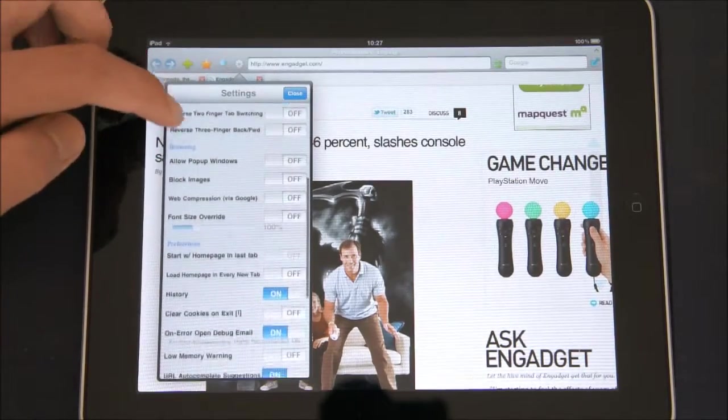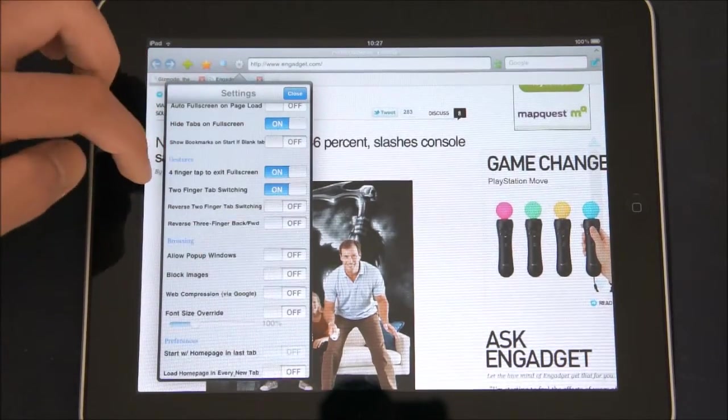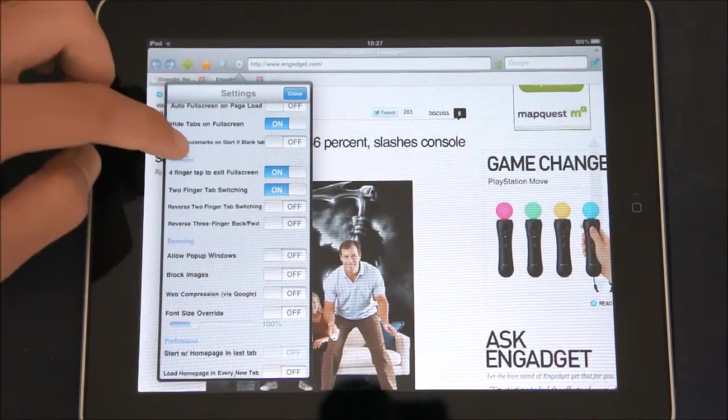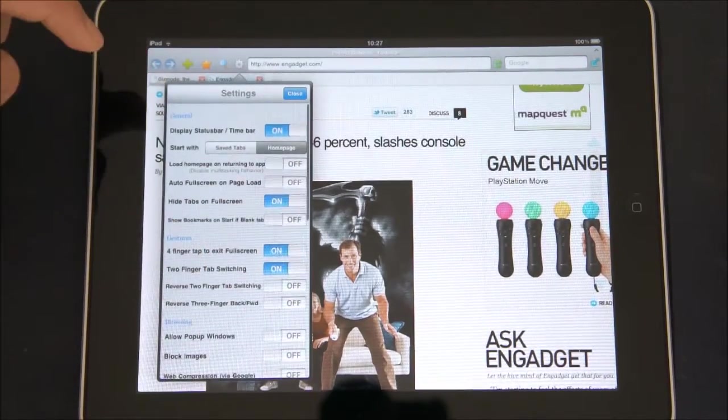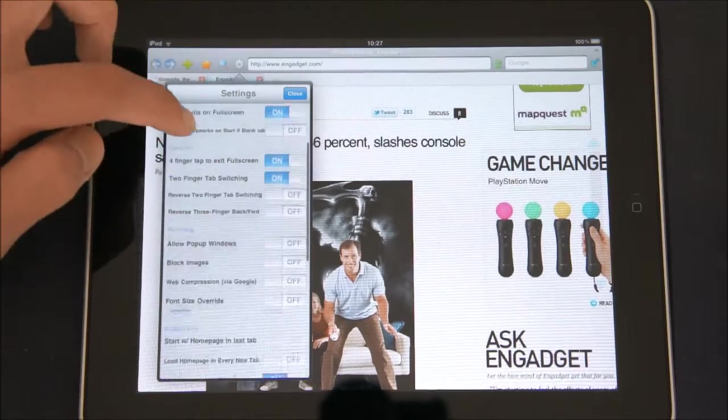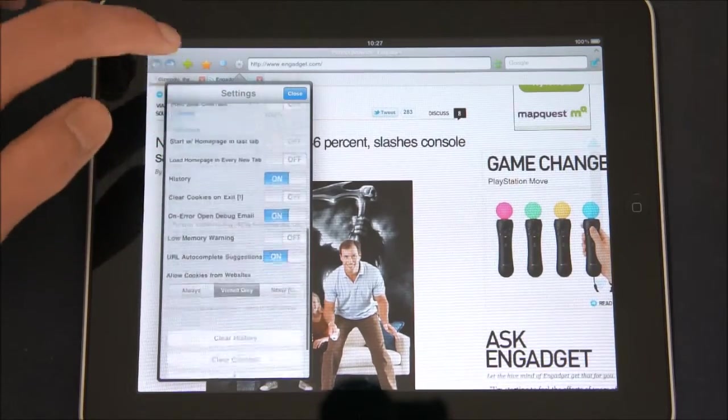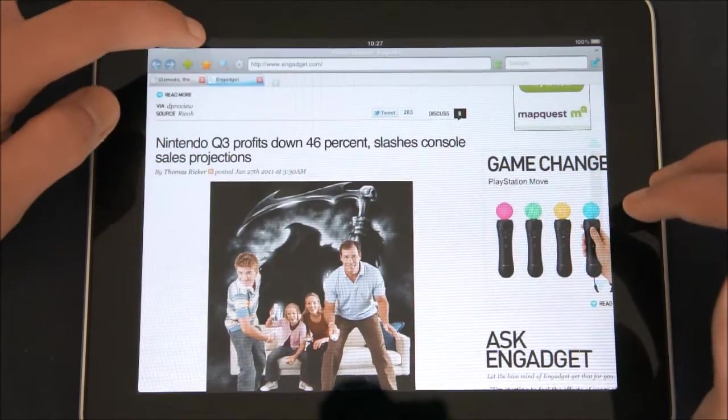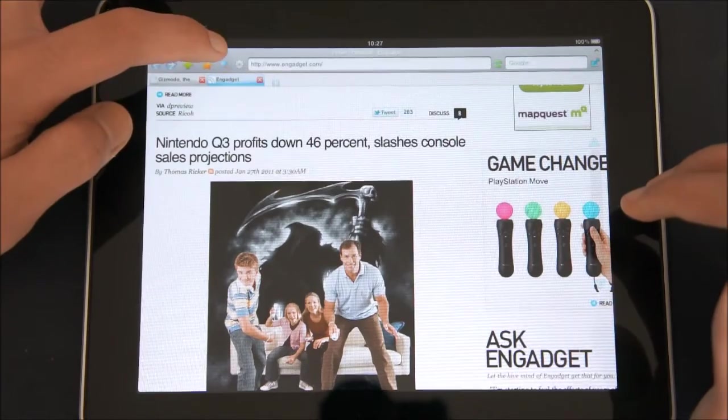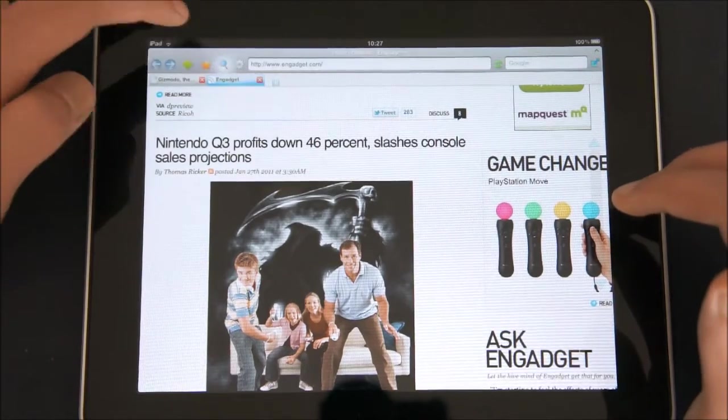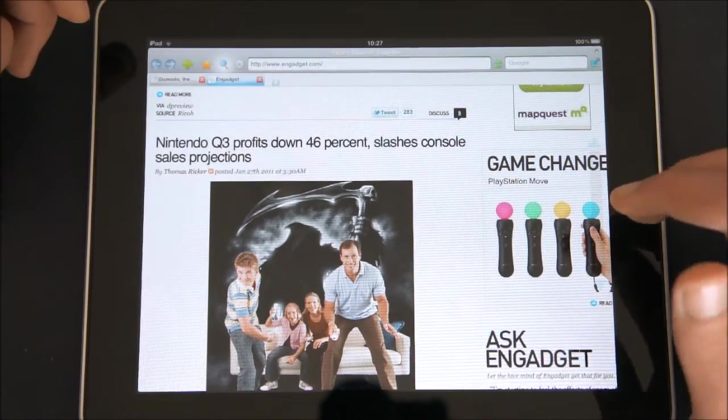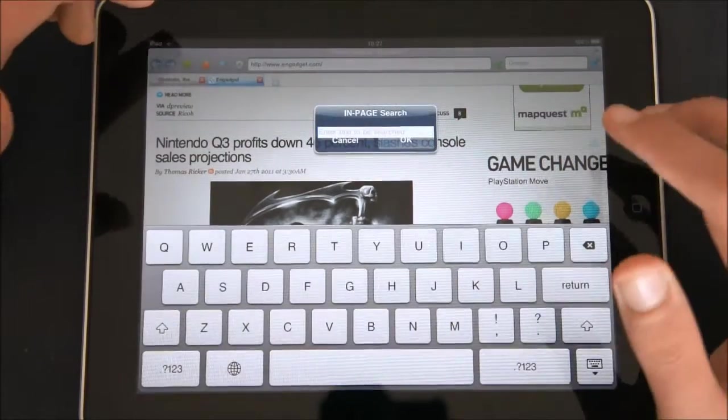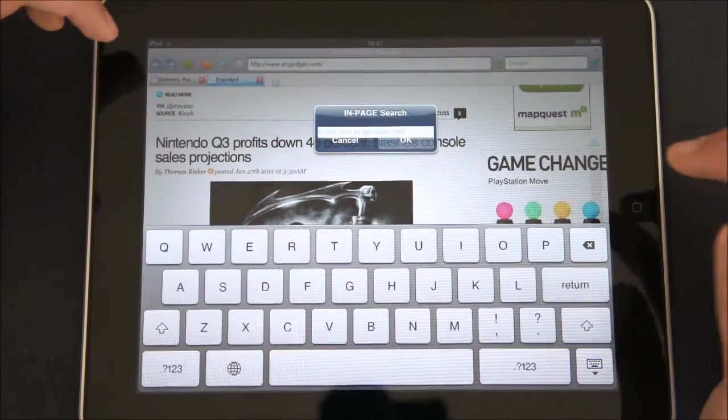If you want to, for example, do finger gestures or just general features. Let's see. And another feature that I have is that you can press that button and search inside the website.